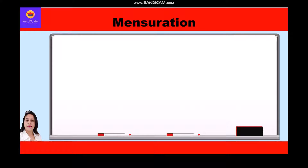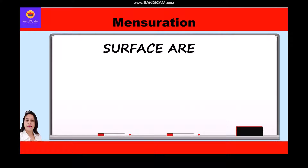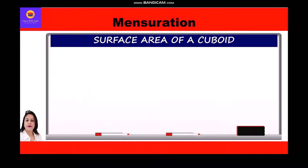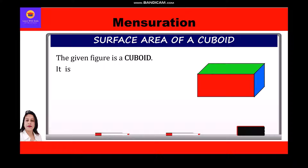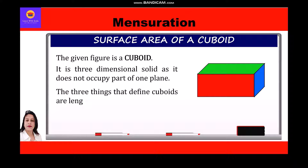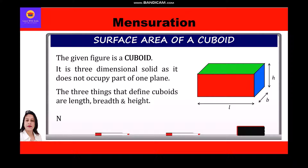Hi everyone. In this video on mensuration, we are going to study about surface area of cuboid and cube. The given figure is a cuboid — it is a three-dimensional solid as it does not occupy part of one plane. The three things that define a cuboid are length, breadth, and height.